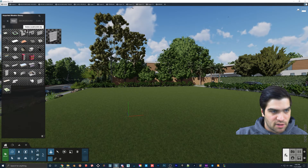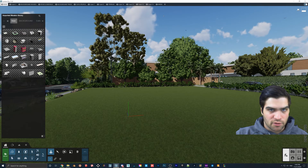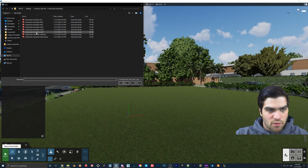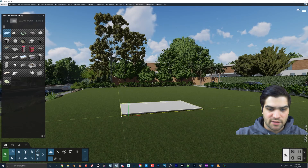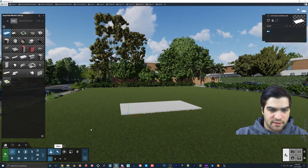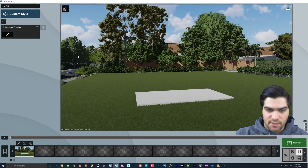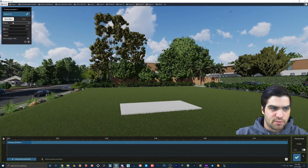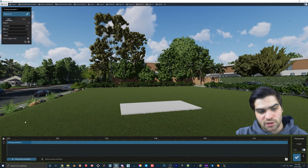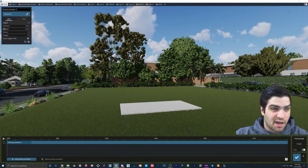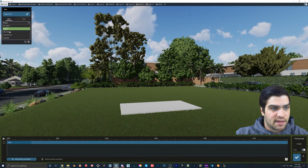I'm going to quickly delete the components I already brought in — the window, the door, the walls — because we're just going to walk through every single step together. The first thing I want to bring in is the slab. I've put down a little concrete pad, and we can actually animate this quickly. Just to show how it works: we have Phasing Animation, and I'm going to change the name of this to 'slab.'